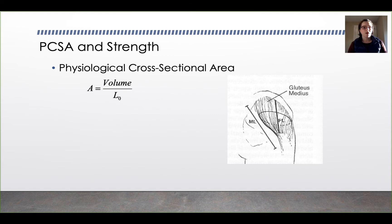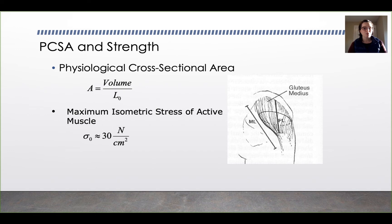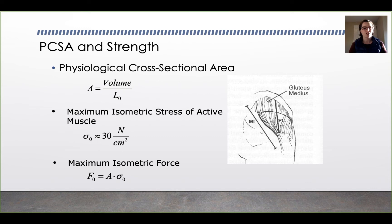As we consider muscles, we also think about physiological cross-sectional area (PCSA), because it's related to strength. PCSA is a parameter used to describe muscles because muscles change their cross-sectional area along their length — often narrow near the tendon, wider through the muscle belly, then narrowing again. Physiological cross-sectional area is defined as the volume of the muscle divided by the optimal length of the muscle. Muscles have a maximum isometric stress of approximately 30 newtons per centimeter squared, so the maximum isometric force equals PCSA times that maximum isometric stress.